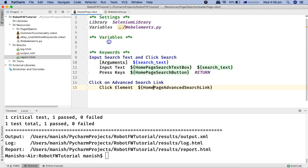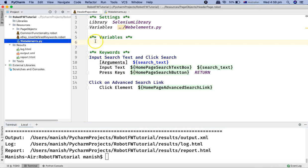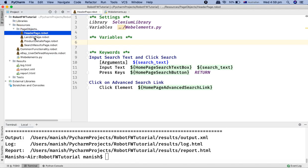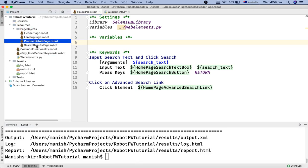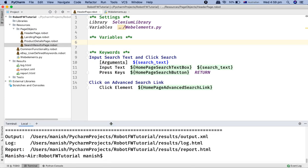So those are the two approaches you can use when using Robot Framework automation to externalize web elements into an external file or into the variable section of each of the page objects in your automation framework. That's pretty much all about web element locator externalization or refactoring. Hope you liked the tutorial — thank you very much for watching.